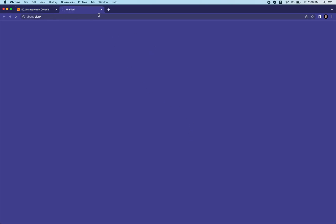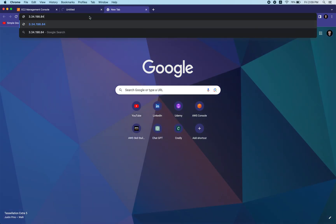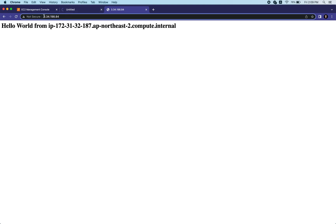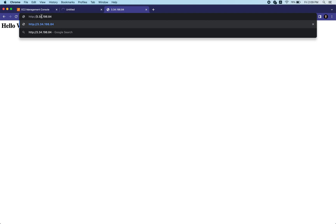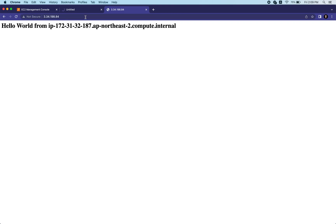If you click 'Open Address' it won't work - it shows a blank page. Open a new tab, paste the address, and hit Enter. It's showing 'Hello World' from the IP, including my IP and region. Make sure you're using HTTP - not HTTPS. Use http:// followed by the public IPv4 address and it will work.